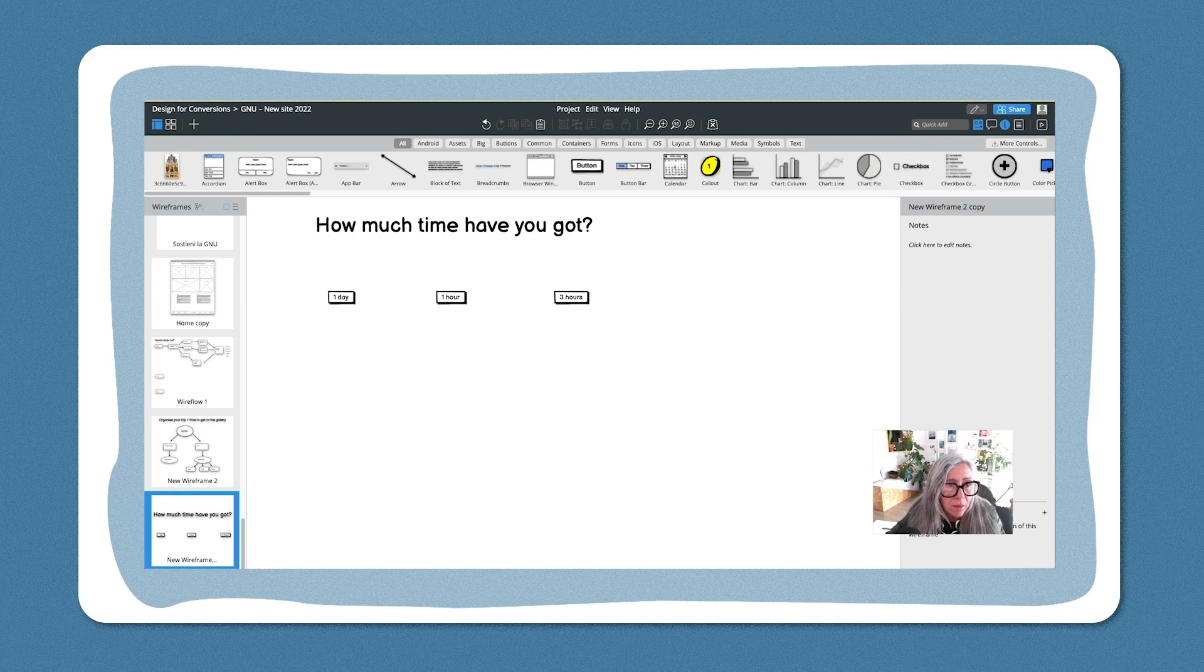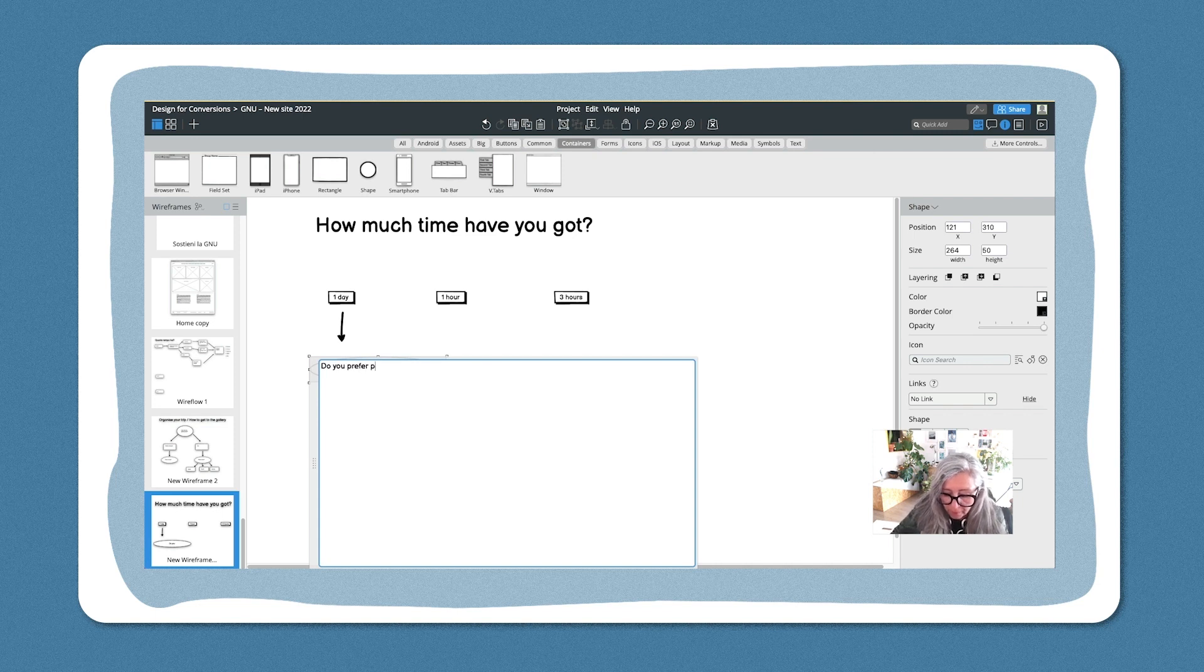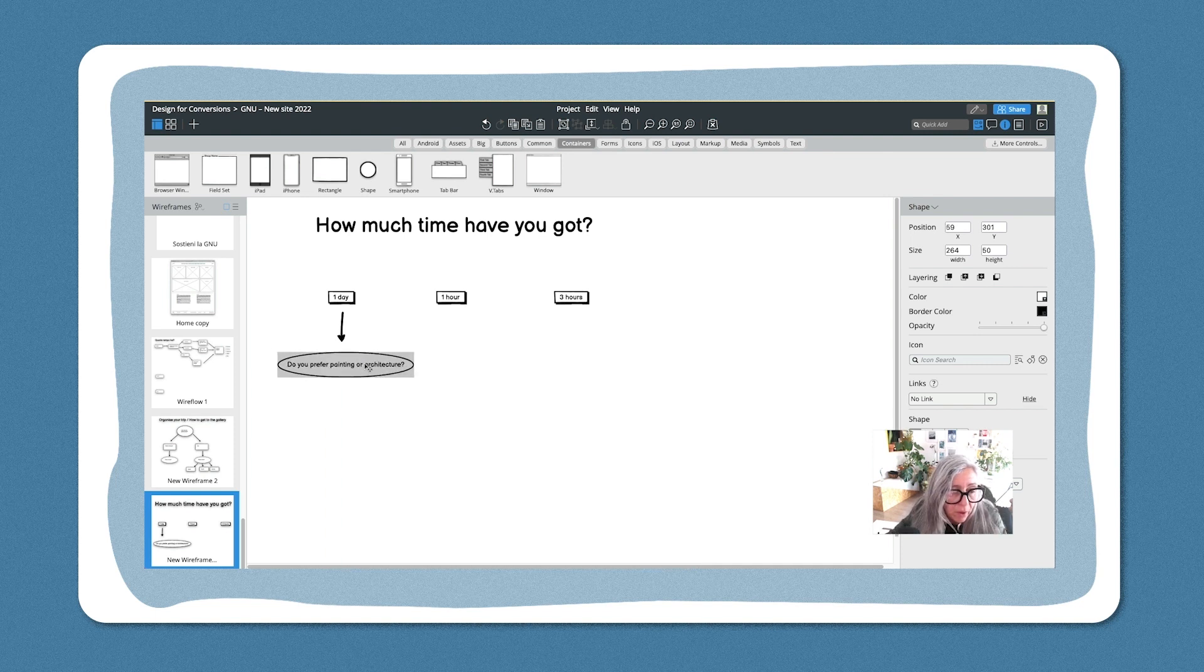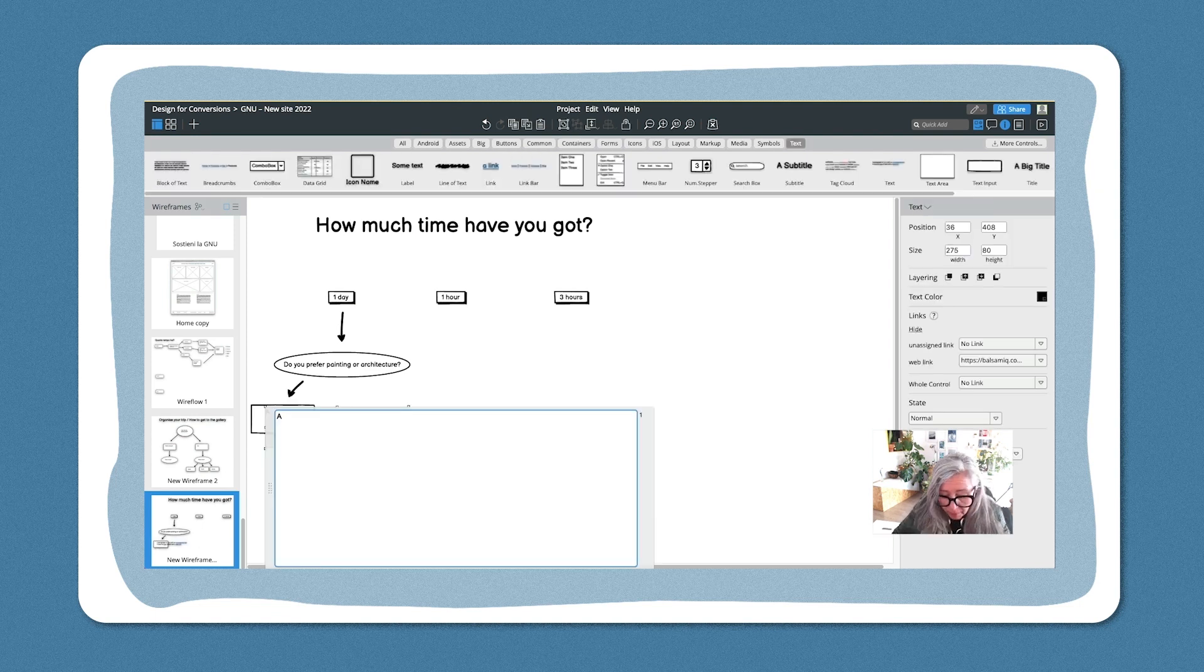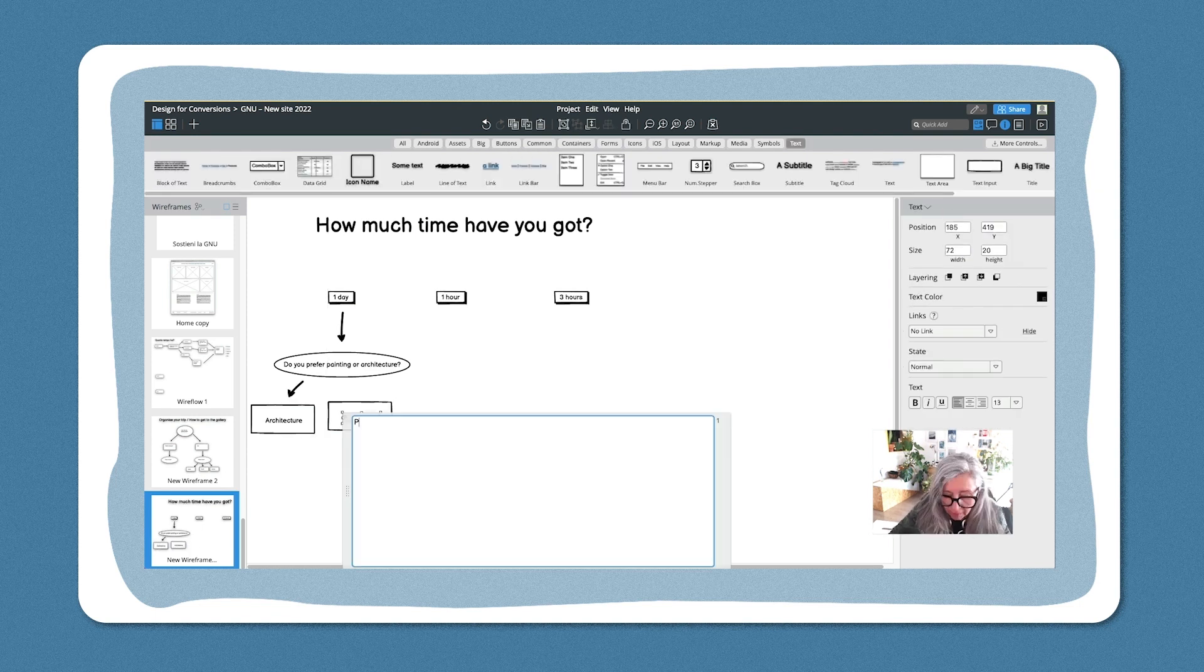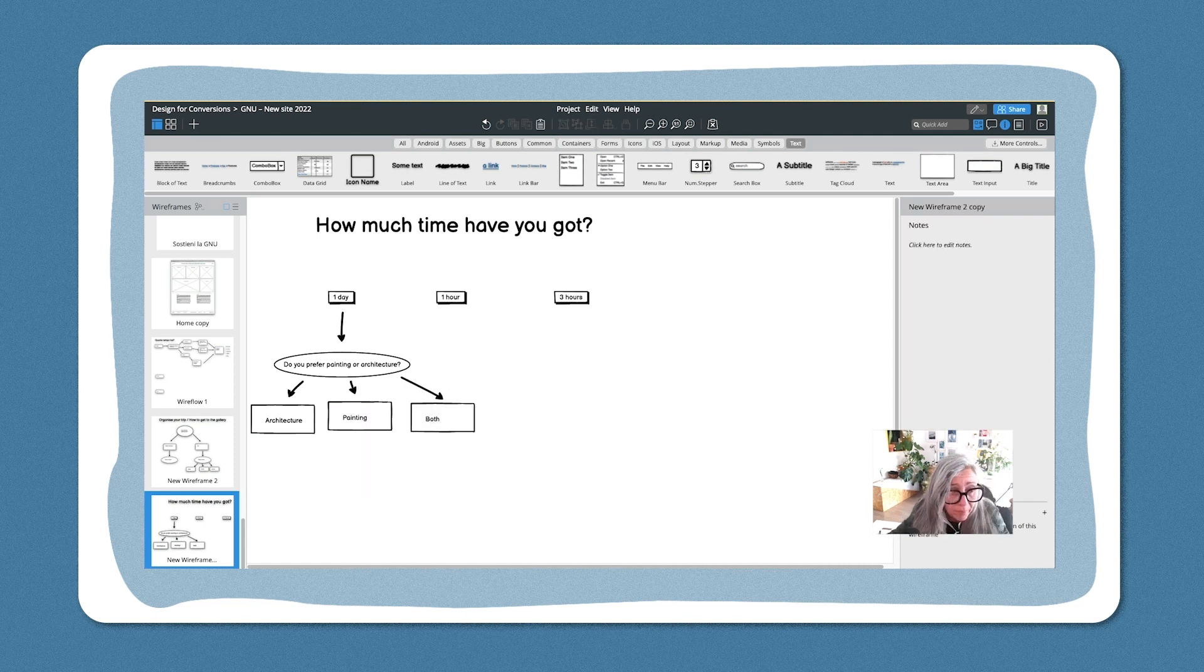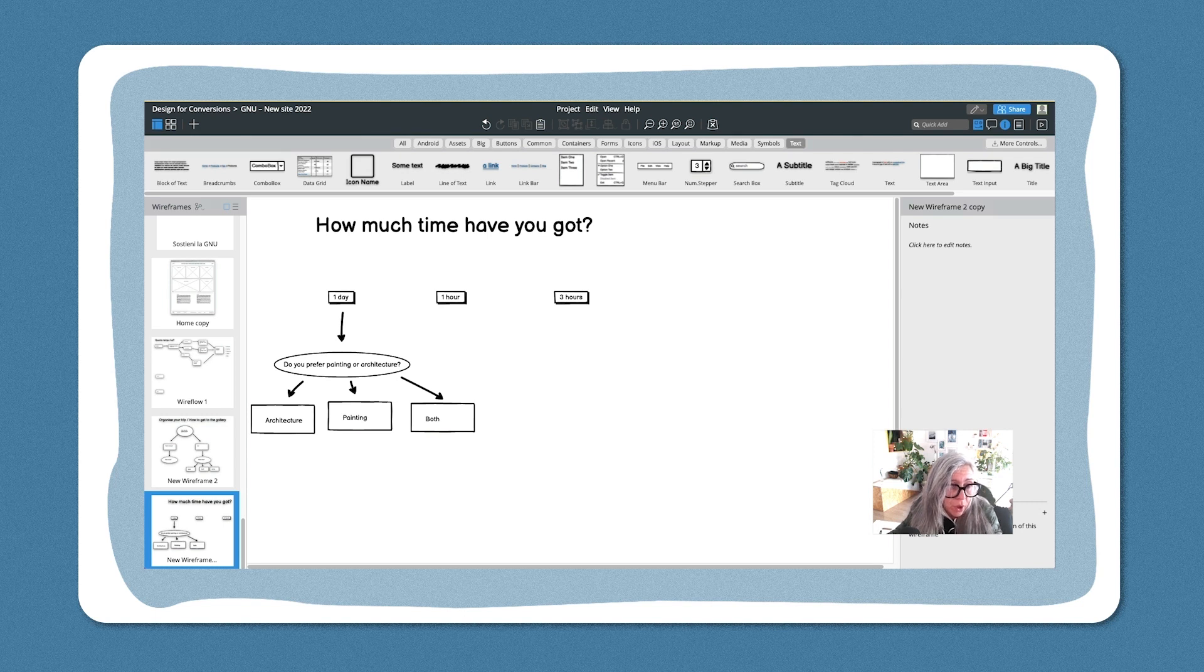So let's say that they've got one day. Then in this case, the first question that you can ask is: do you prefer painting or architecture? And people could answer in a variety of ways. It could say architecture, they could say painting, or you could say both. So painting or architecture, architecture, painting, or both. And you can easily see how we can branch out further here.